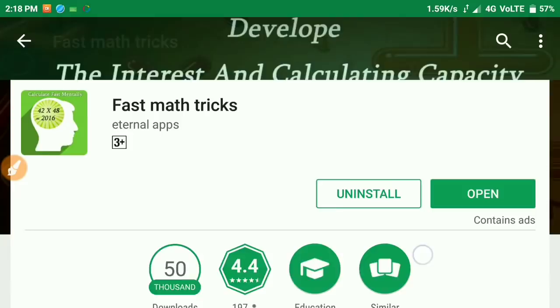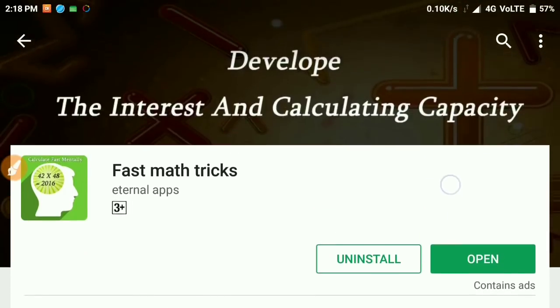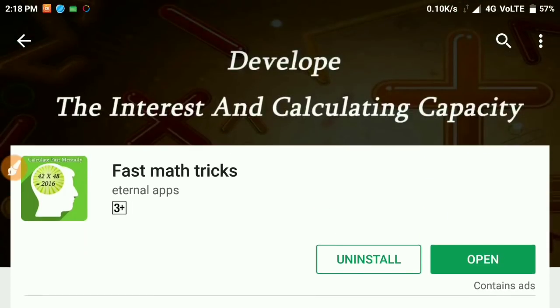Hello friends, today we are going to introduce our application that you can use for math tricks.